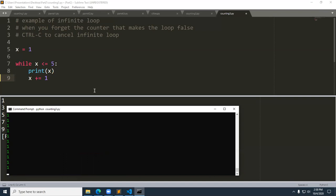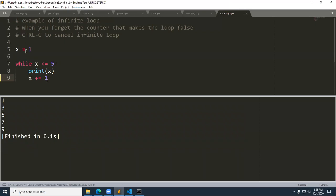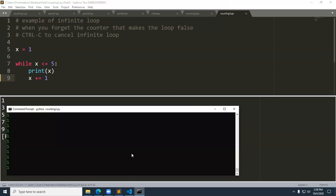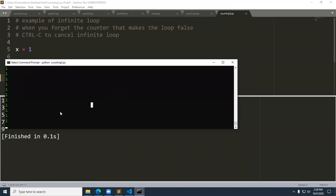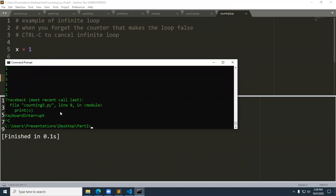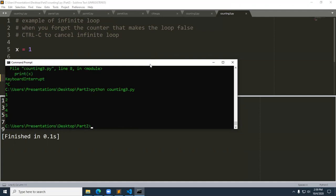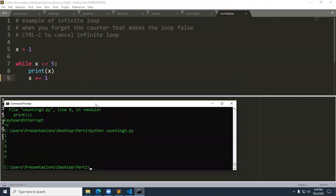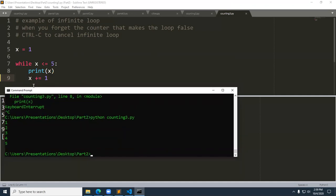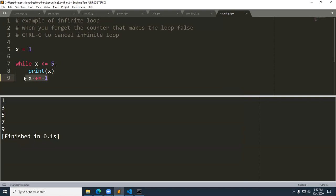I'll do Control+S to save the file, then come back to the command line — I'll need to do Control+C to stop the running loop first. Then we can run it again, and it runs as it's supposed to. The infinite loop happened because I forgot this line of code — the incrementer. The long way to write that would be x gets x plus one; this is the shorthand abbreviated operator for incrementing.